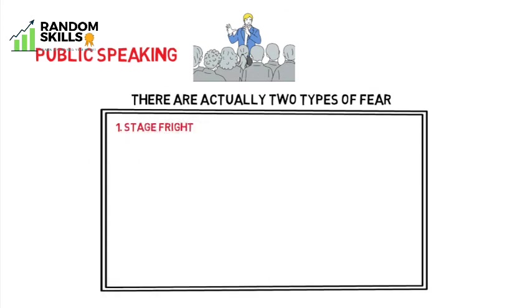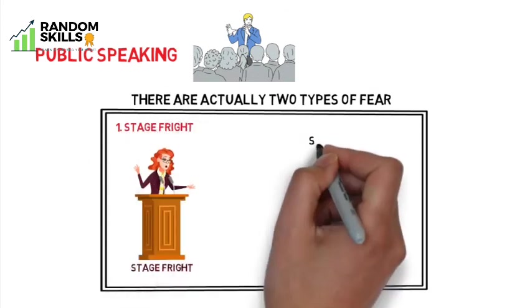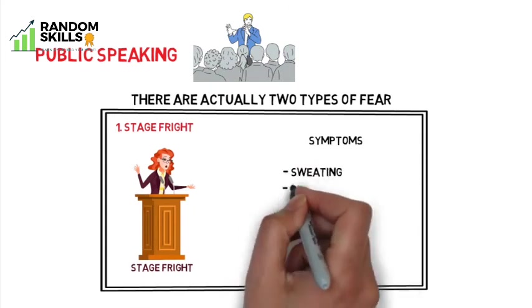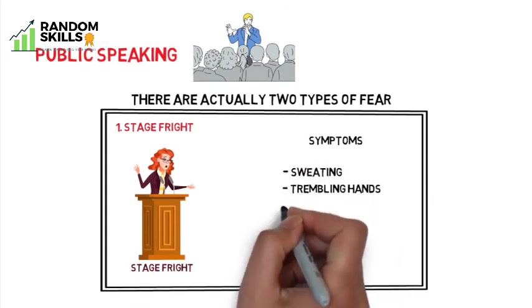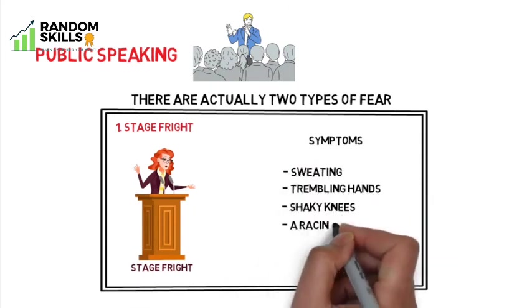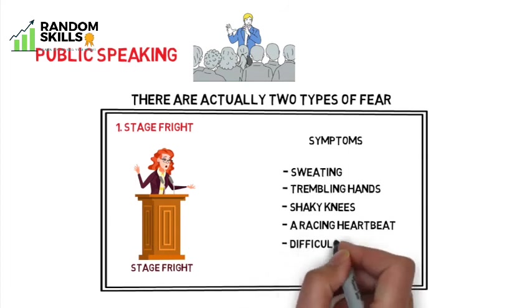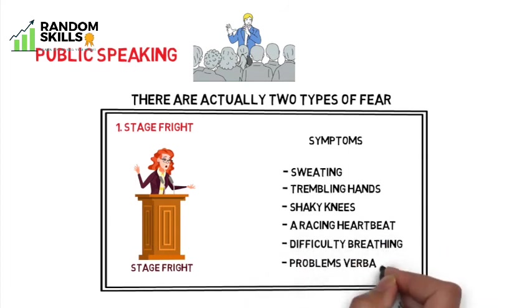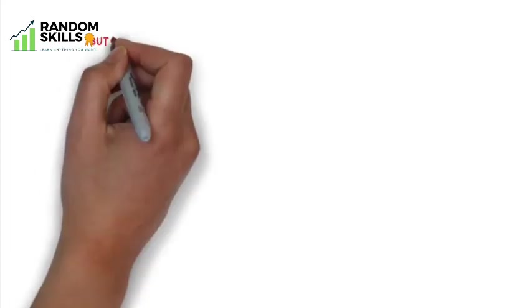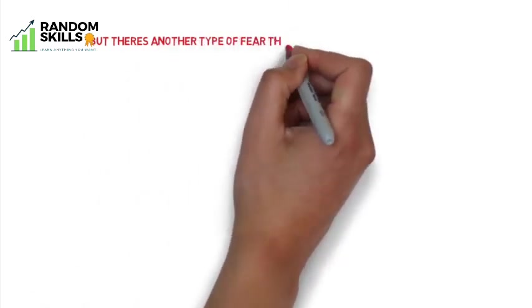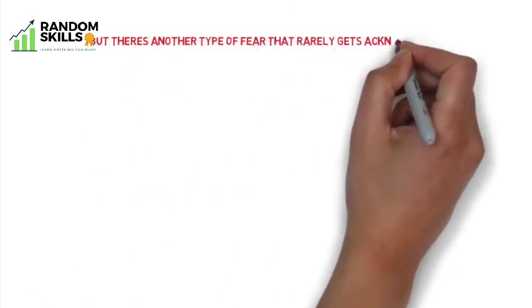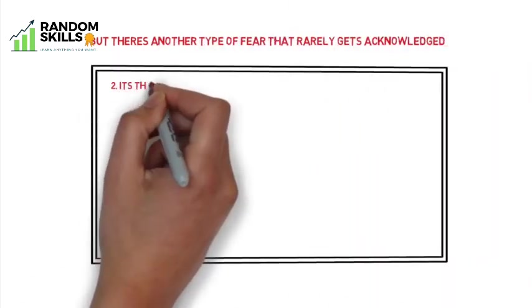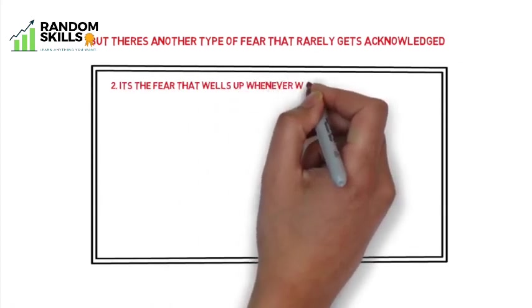When it comes to public speaking, there are actually two types of fear. There is the kind that people usually think of - that is, stage fright. It can produce physical symptoms like sweating, trembling hands, shaky knees, a racing heartbeat, difficulty breathing, and problems verbalizing.